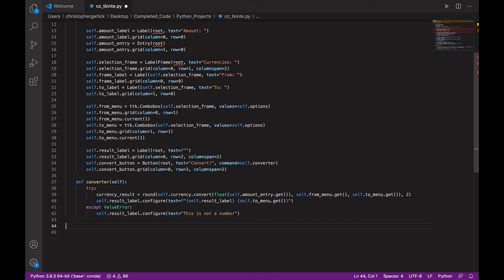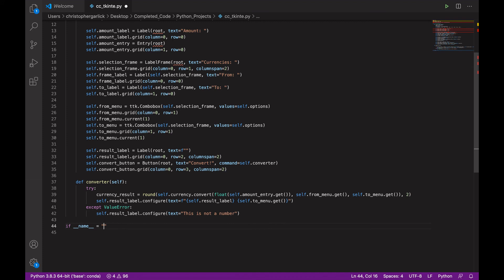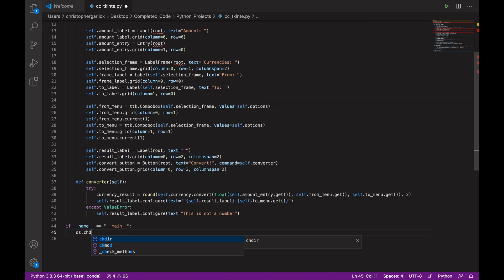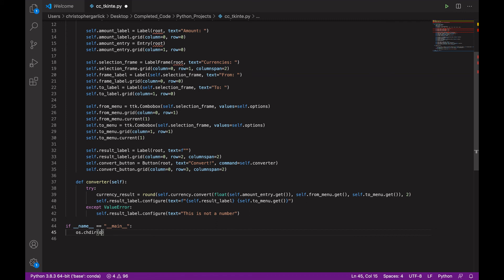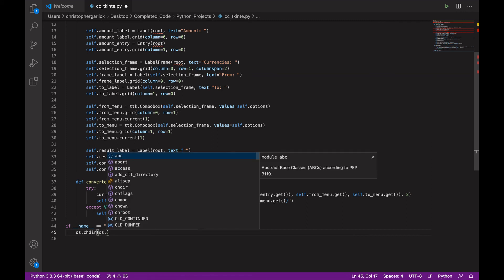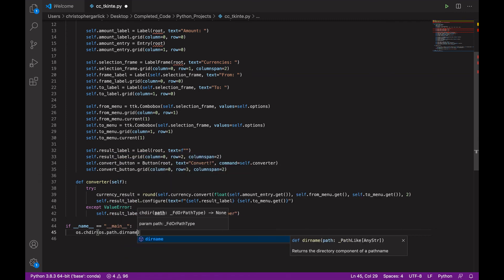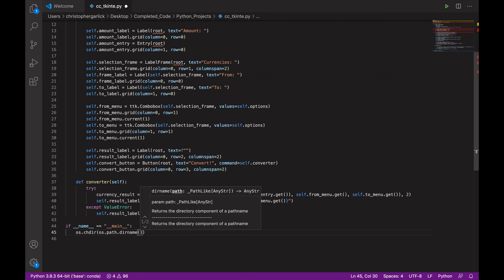Okay, so finally, to just get this running, we can do if __name__ is equal to __main__. And then we can do os.chdir to os.path.dirname.